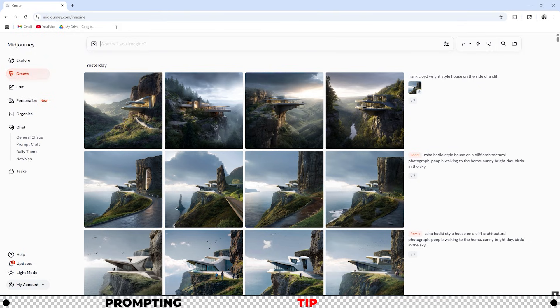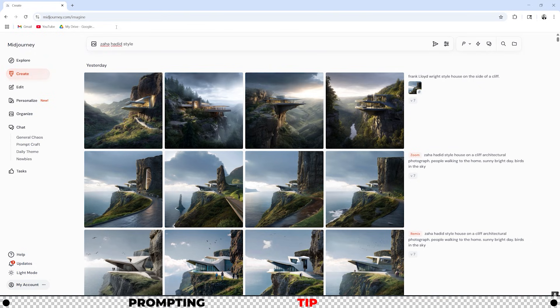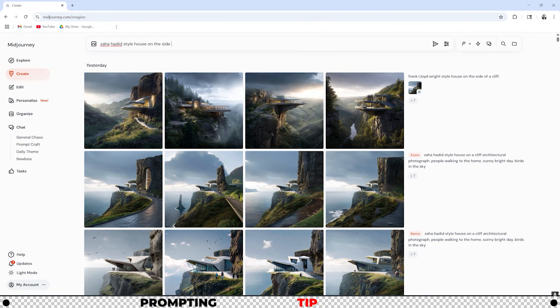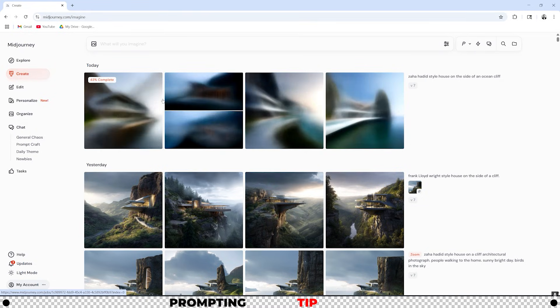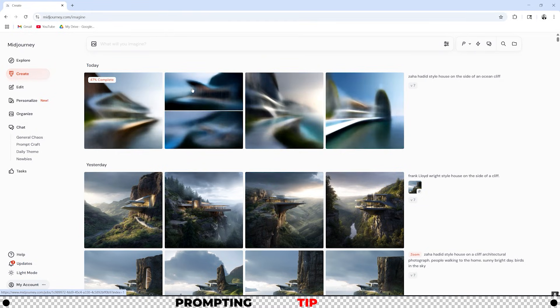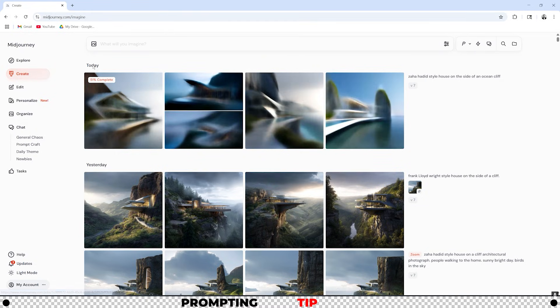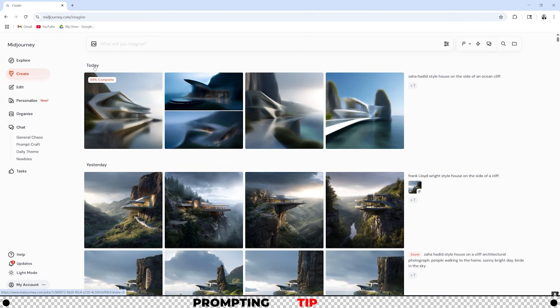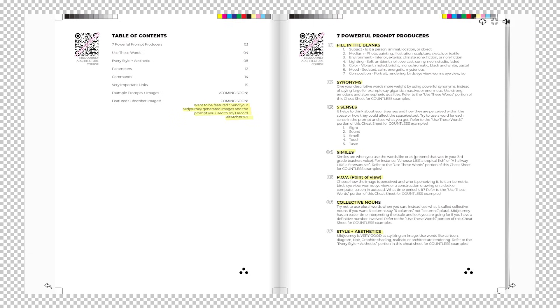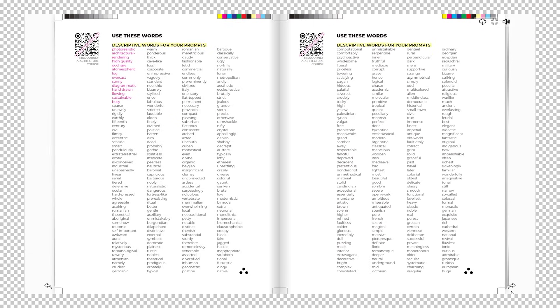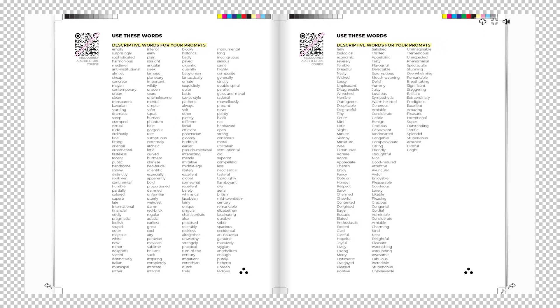Let's start with very simple like Zaha Hadid style house on the side of an ocean cliff and then hit enter. Slowly the images are going to come to life. Right here you can see we're at 55% and it's slowly loading. The hardest part about writing a good prompt is knowing what you want. Available to patrons and linked in the description below is the Midjourney cheat sheet. It's a complete Midjourney reference guide that's made specifically for architecture.